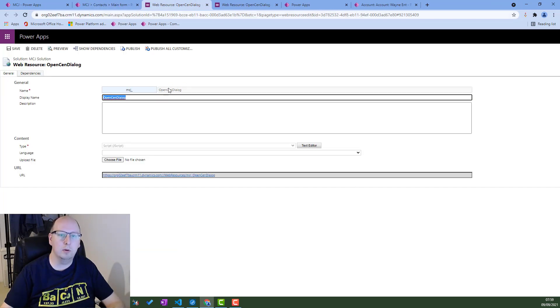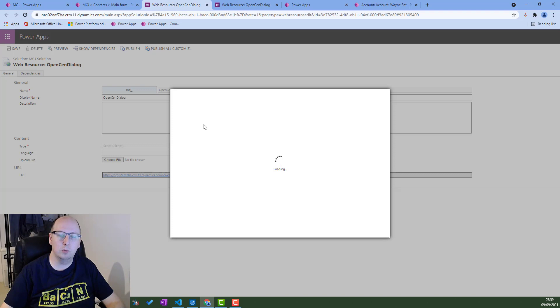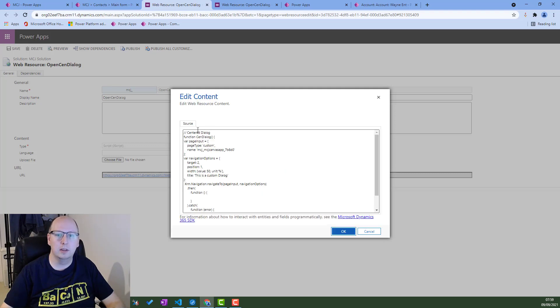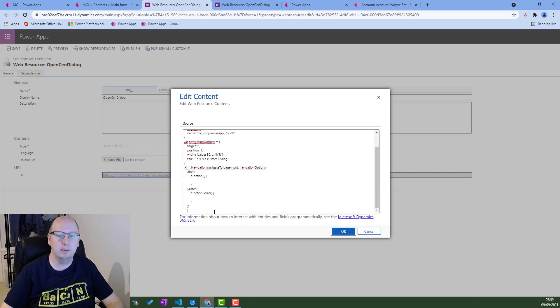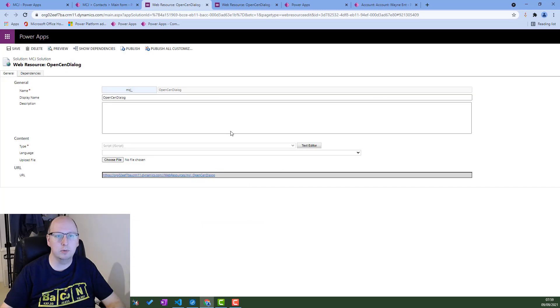You can see this is open send dialog. We have the ability to re-upload a file. We also have a text editor. Looking at the text editor, we can see the JavaScript in here and it's exactly the same as what I showed you in Visual Studio Code.